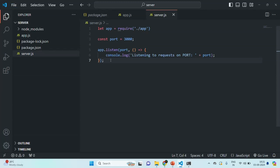In the last lecture, we created an Express application which is listening to incoming requests on port number 3000. Now before we move further in this course, in this lecture I will show you how you can create and use environment variables in your Node.js project.